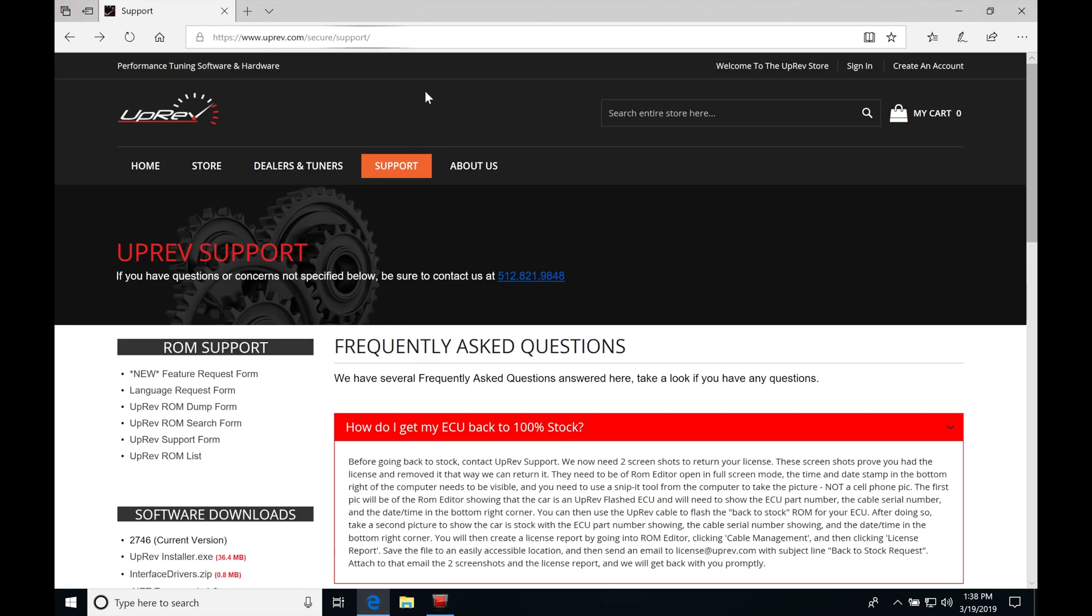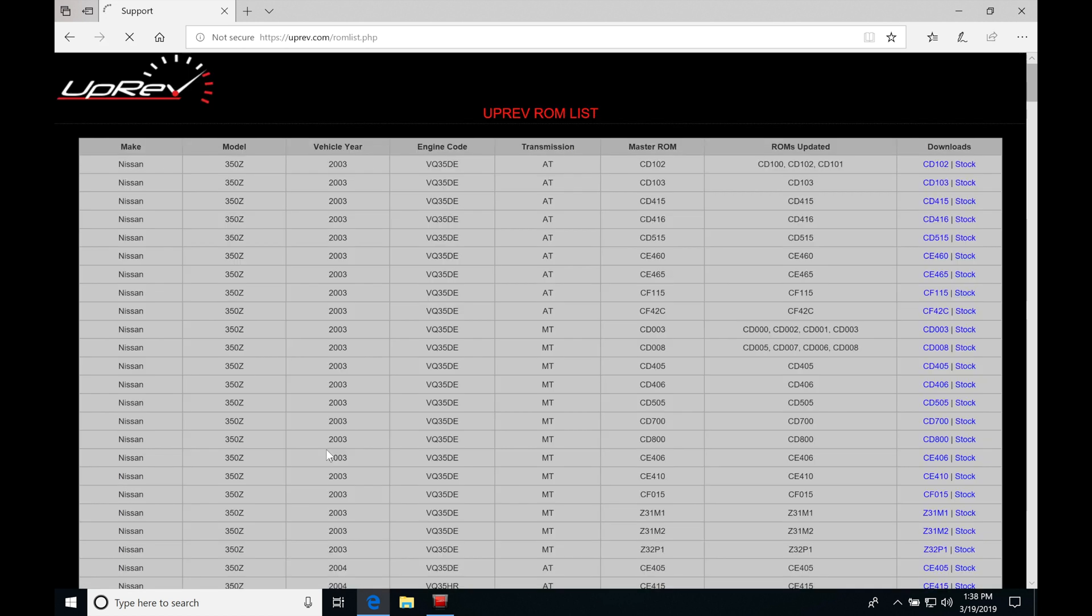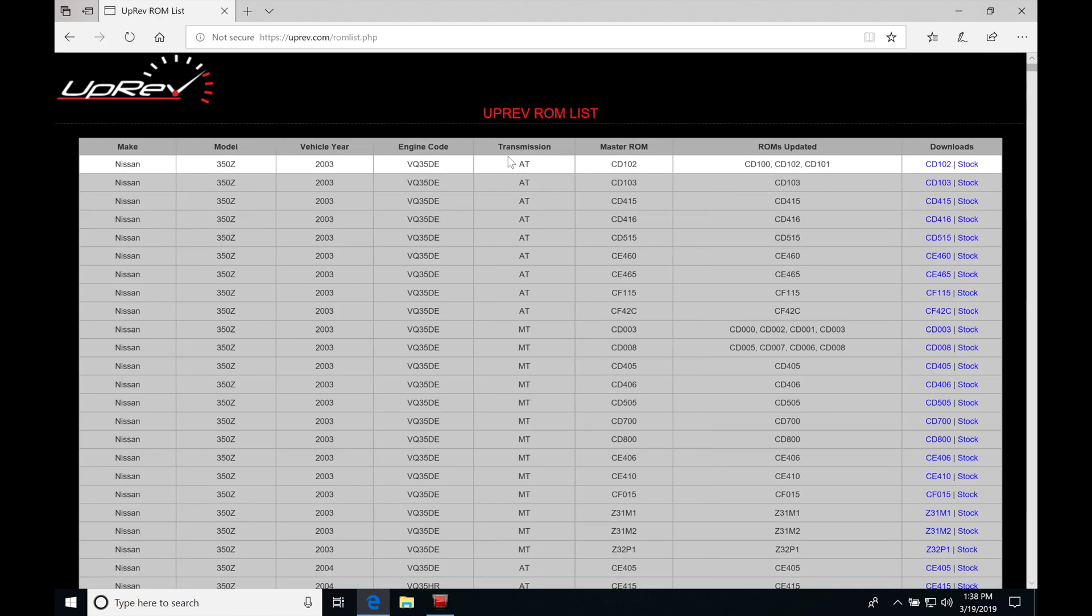I moved into under ROM support, uprev ROM list. If I click this, give it a second, we'll find we have a master ROM list available.